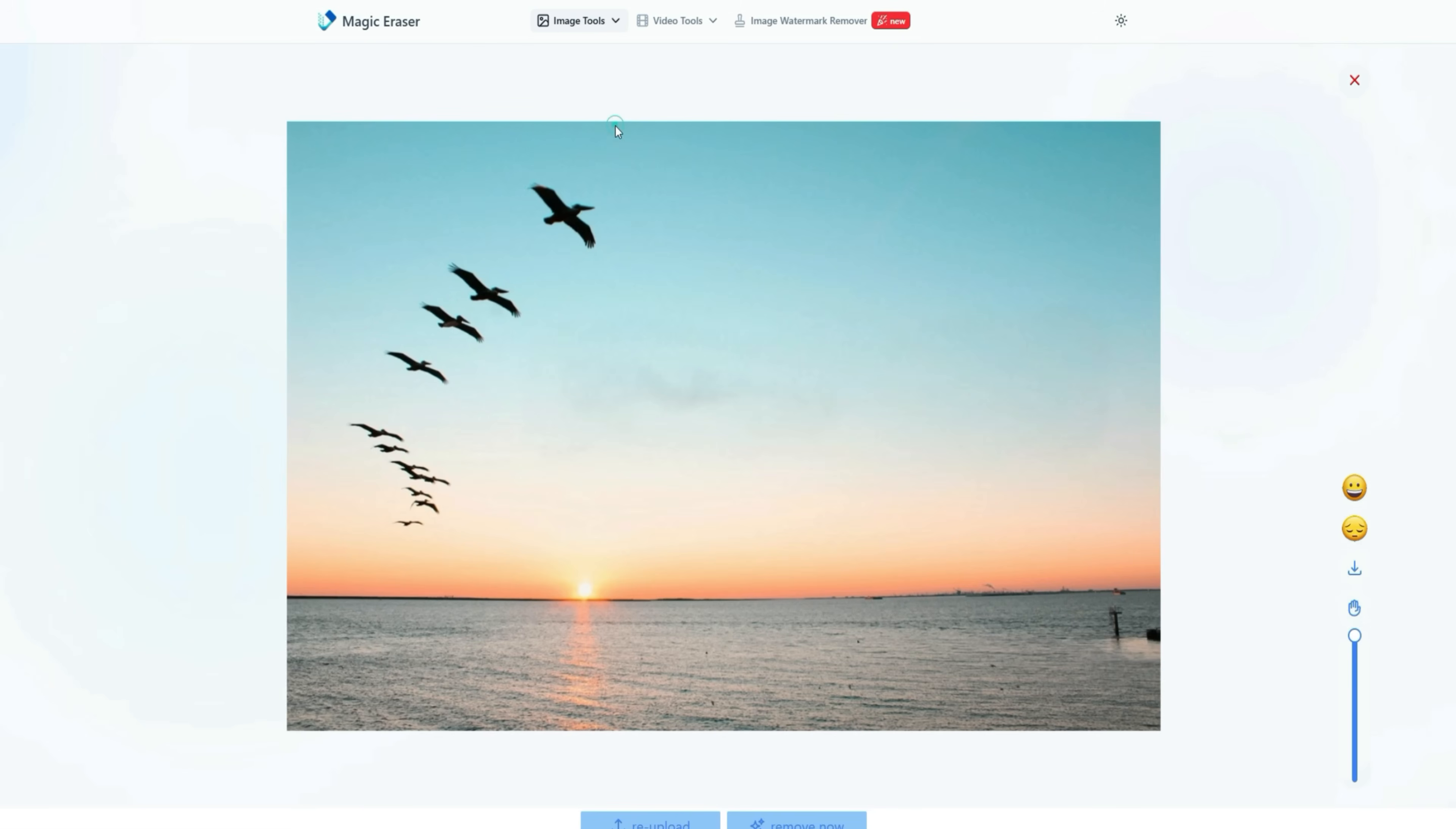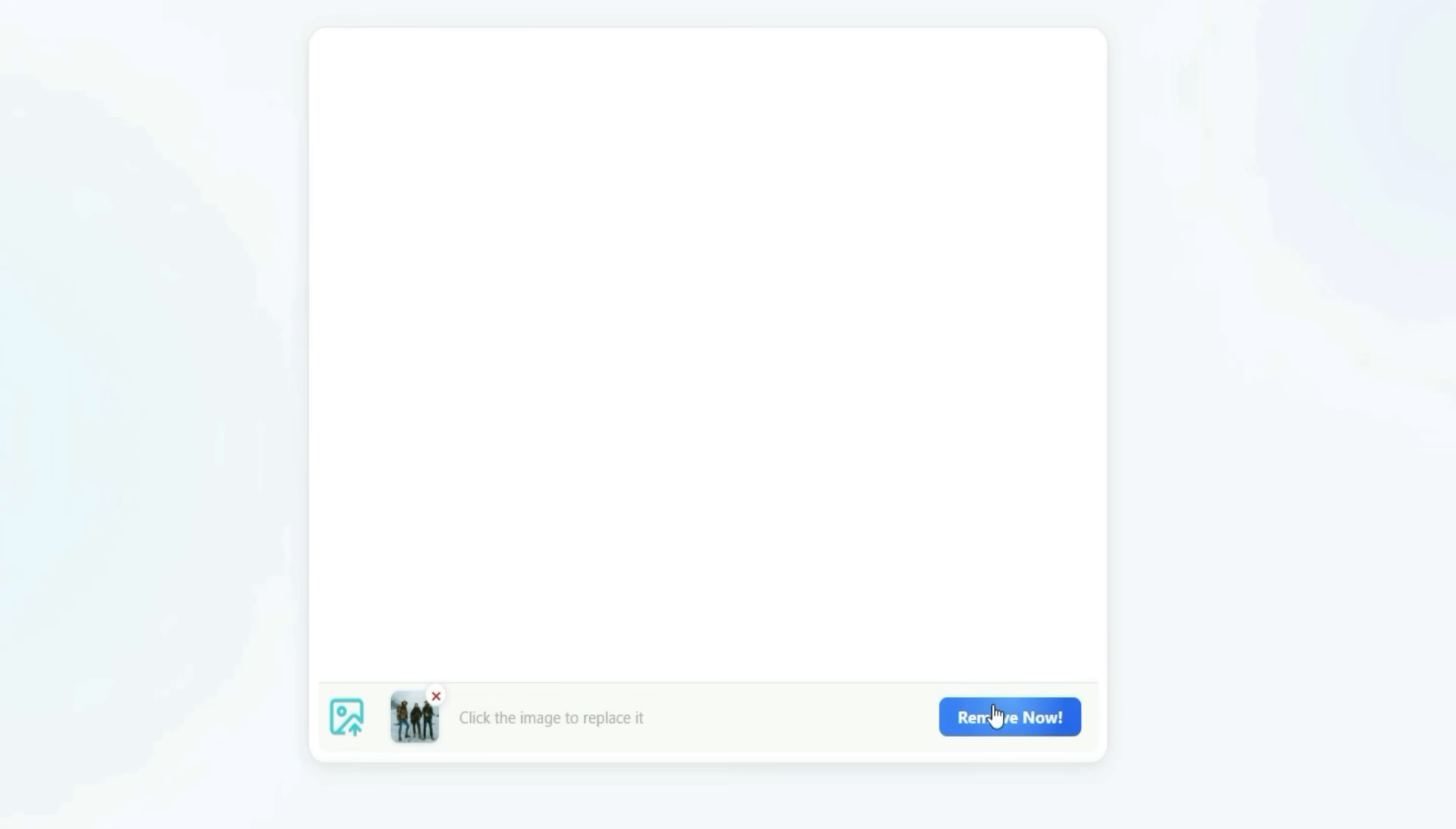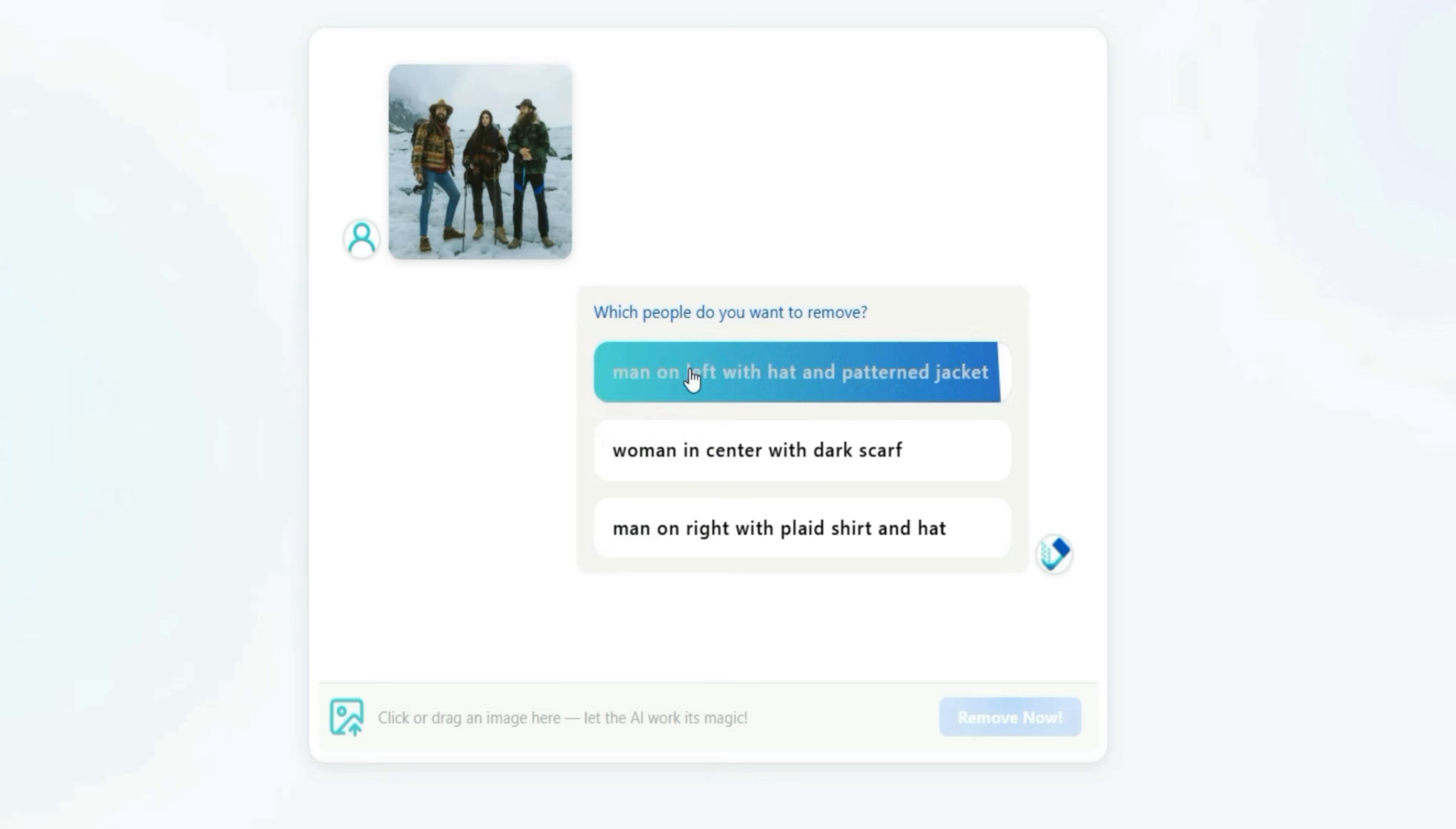Next is the Person Remover. With this tool, you can remove any person from an image. I uploaded an image that had three people in it. After clicking Remove Now, the tool processed the image and gave me options to select which person I wanted to remove.